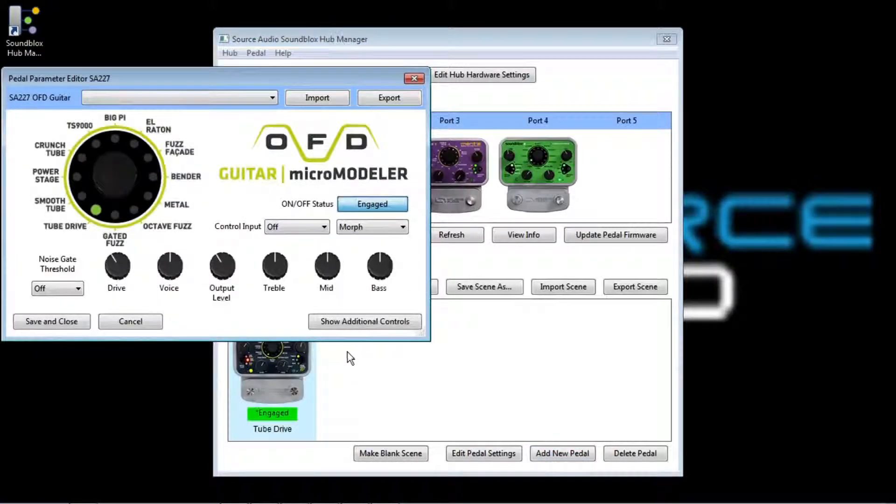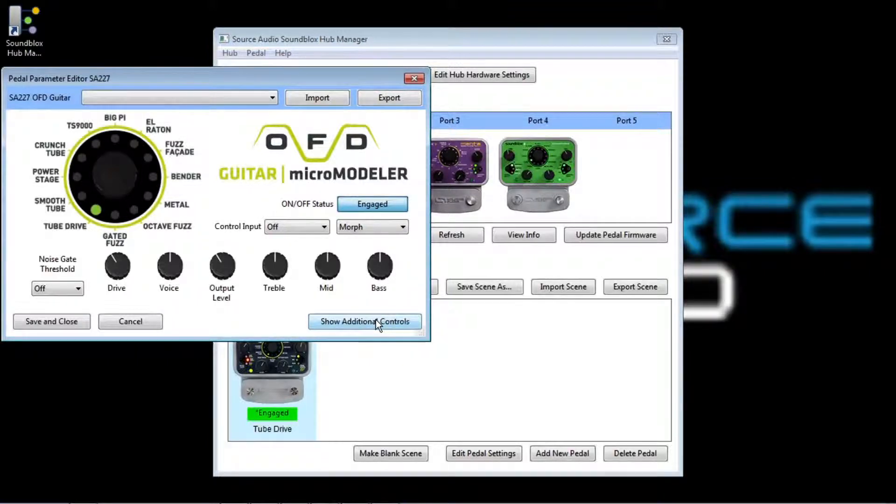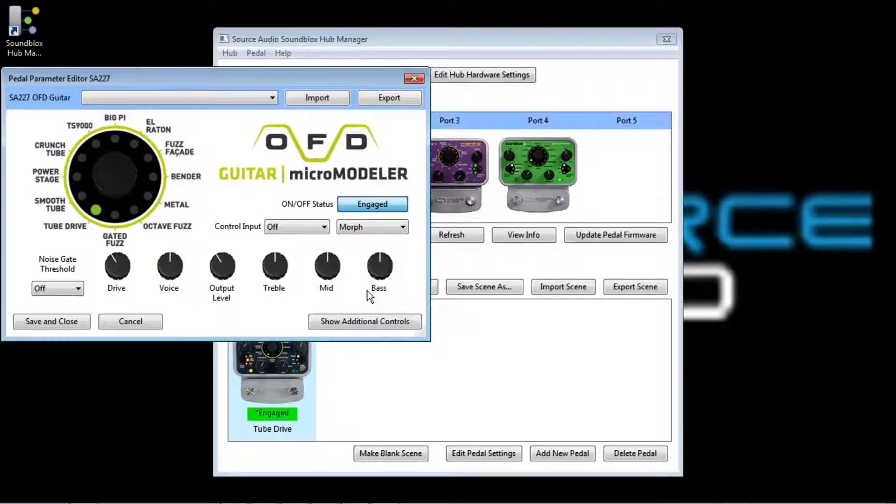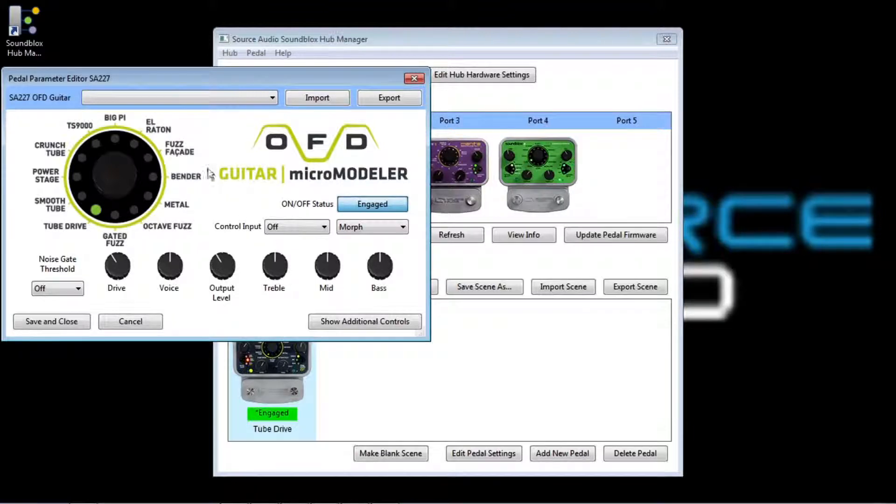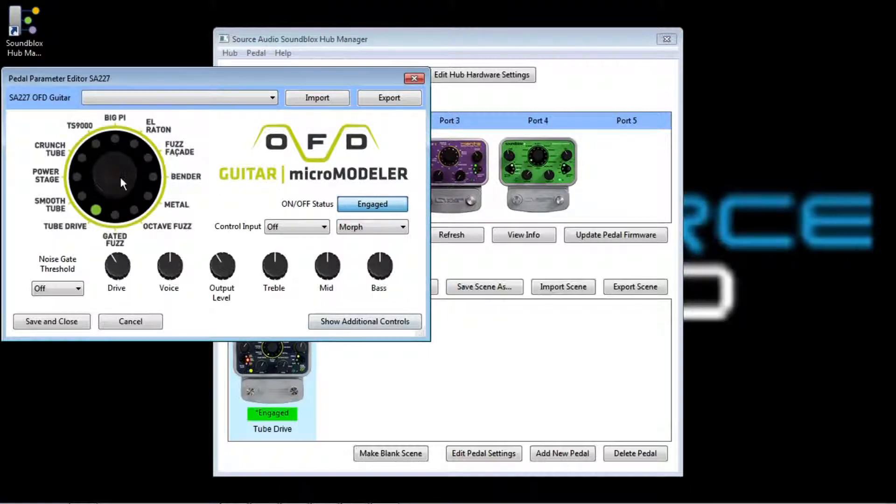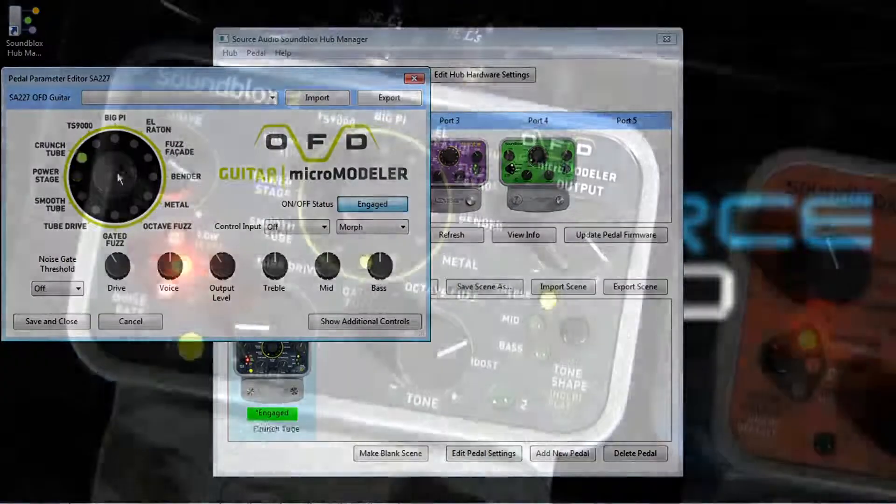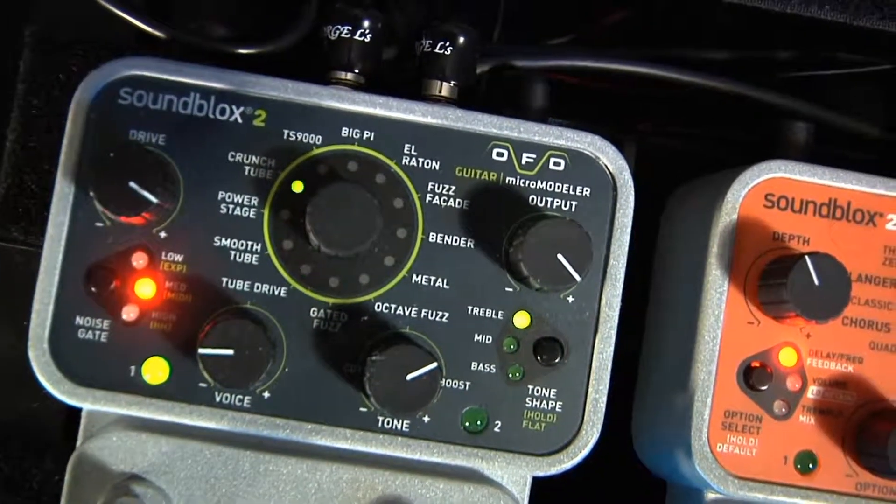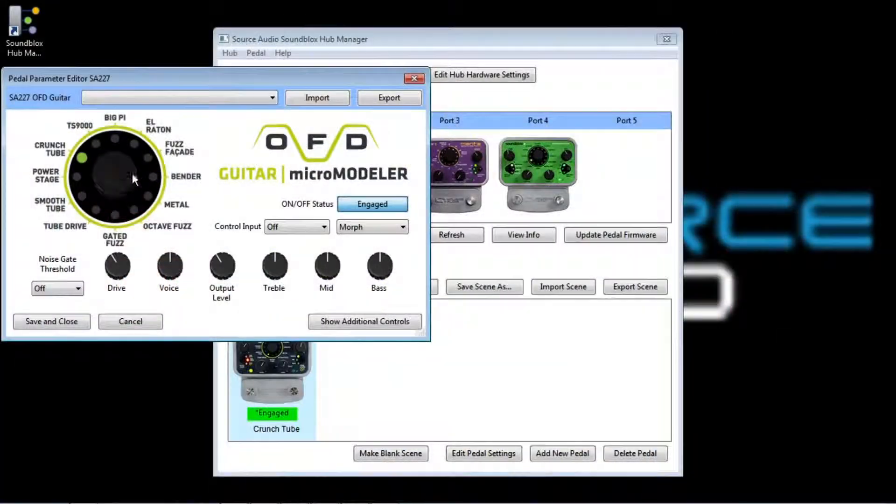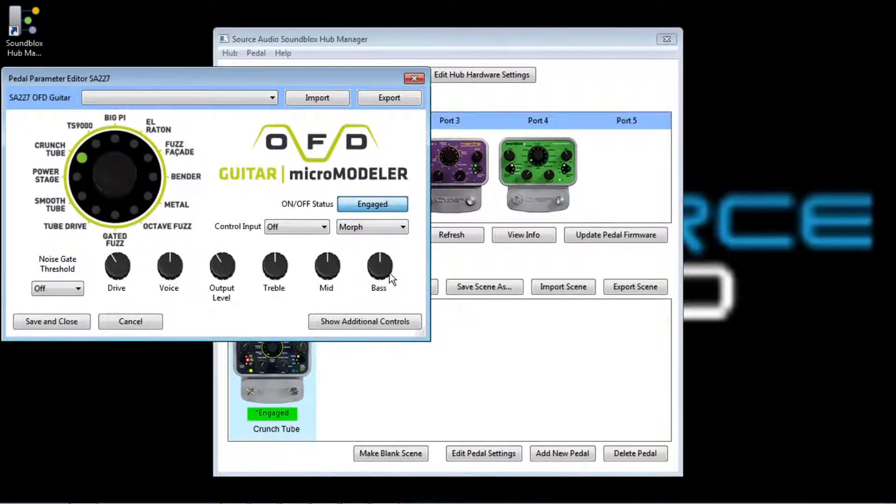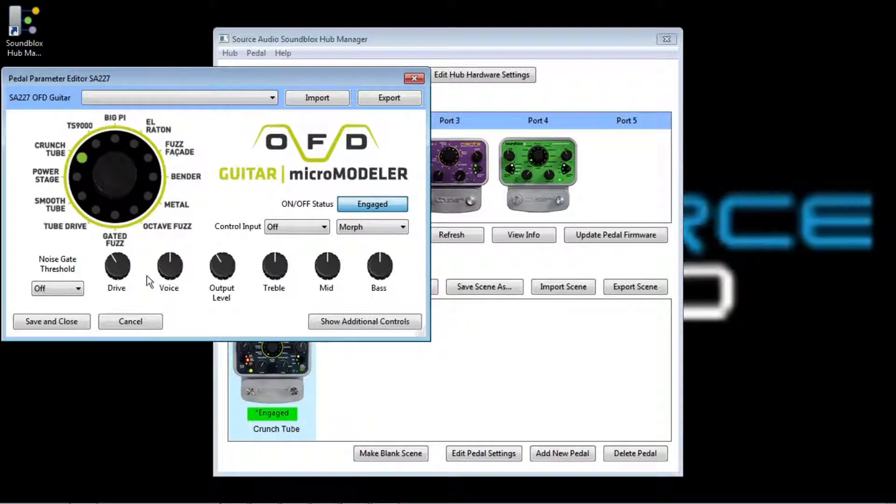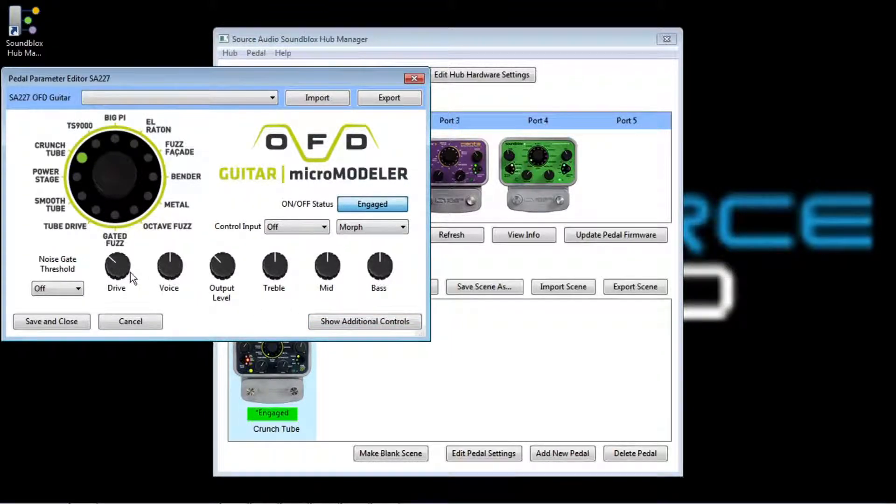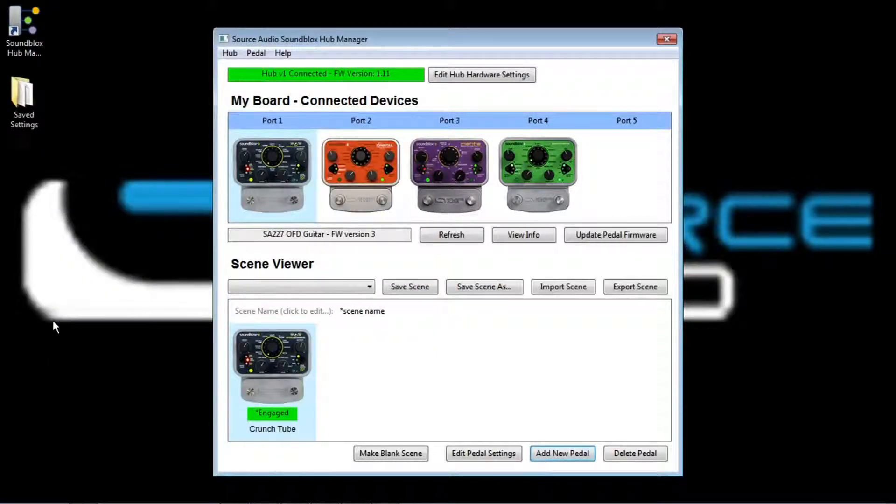So I'll do that. I will take my OFD Guitar Micro Modeler pedal, bring that in, and you can see when I bring it in, it pops up this Pedal Parameter Editor. Now this is the main area where you'll be able to do your work in the Hub Manager setting up the sounds how you like them. So this interface that you can see on the window is just like the actual interface on the pedal. There's one knob in the center, which is the main effect selector knob, and I can click that and drag it to select between the different effect settings. And then below that I have six knobs that control the different parameters of this effect. So the drive, and the output level, and the EQ. These settings can be controlled graphically by dragging the knob, and then when you get a sound you like, you just click Save and Close, and you're done. And you can save your scene.